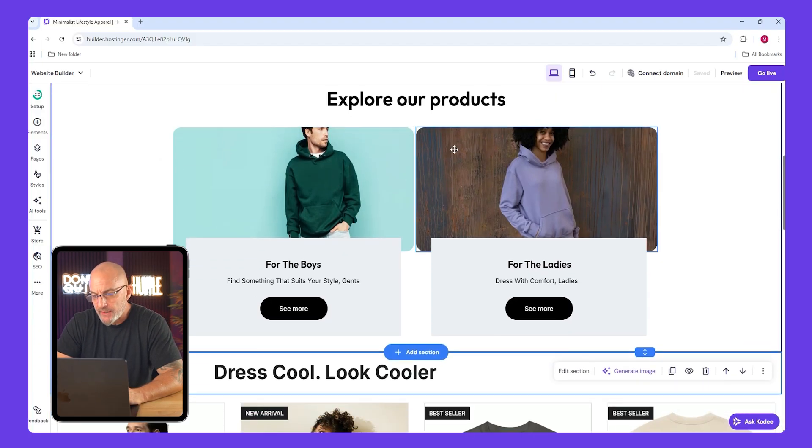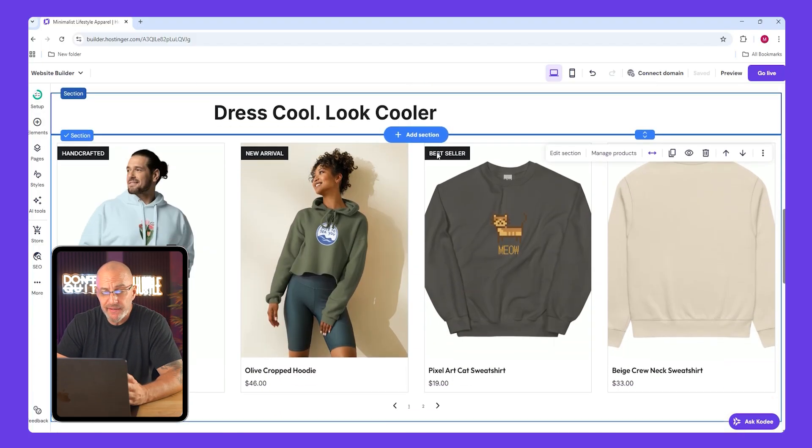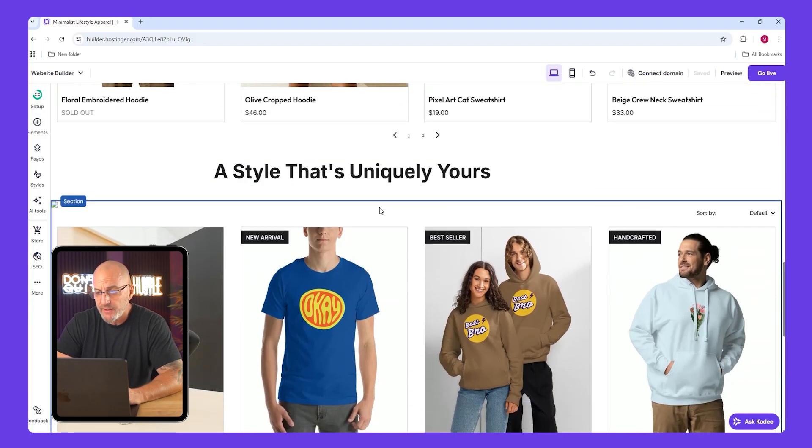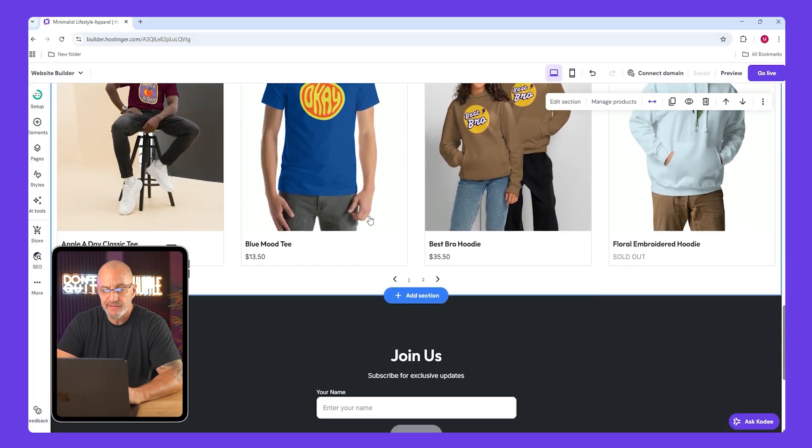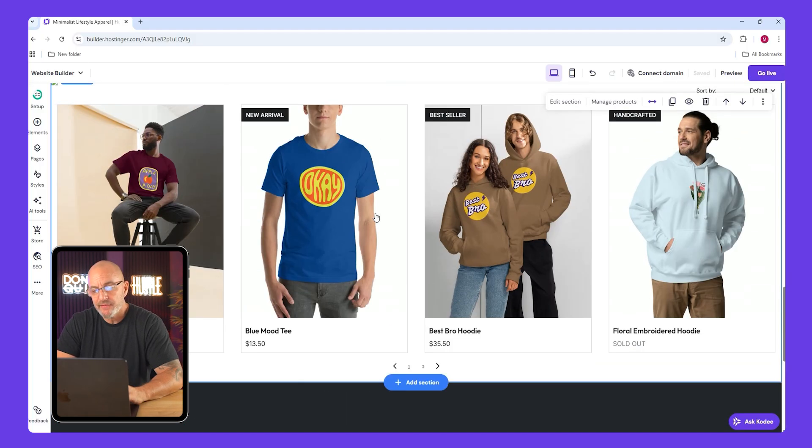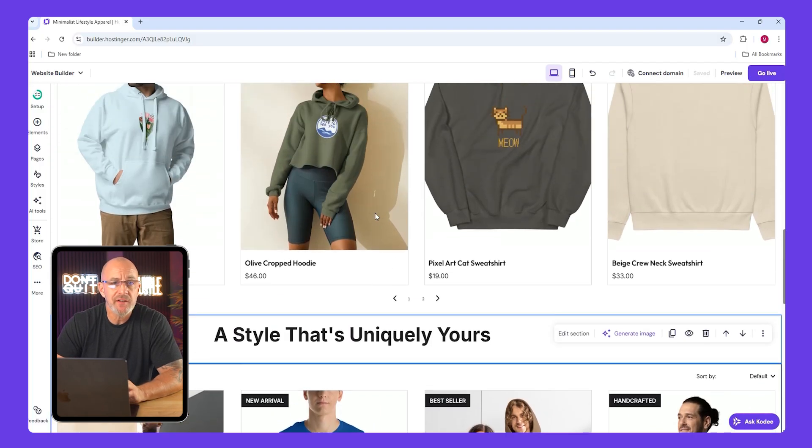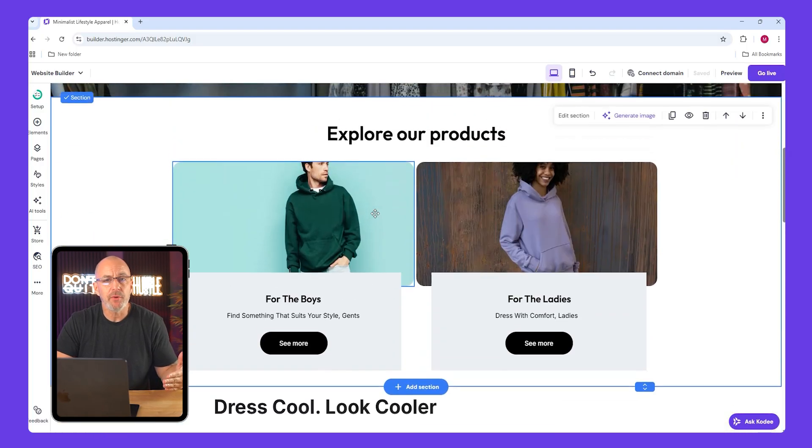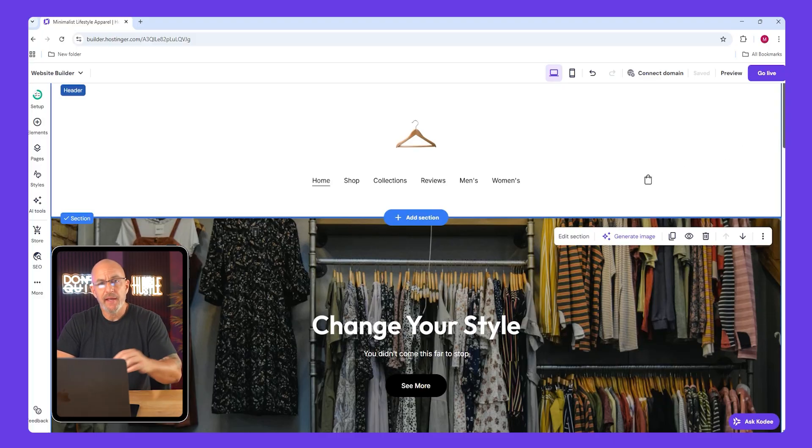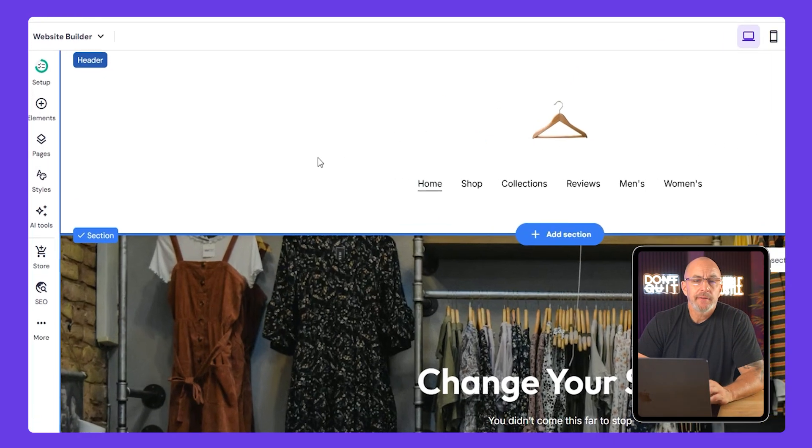It already looks much better and we barely did anything complicated. We just plugged our content into the existing templates and customized just a few sections. That's the beauty of this builder. You get flexibility without the headache.